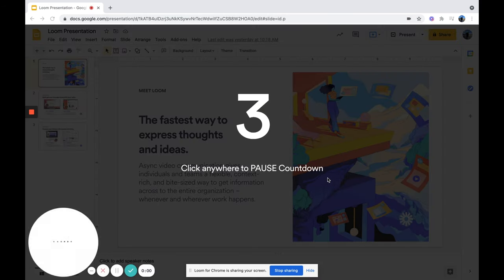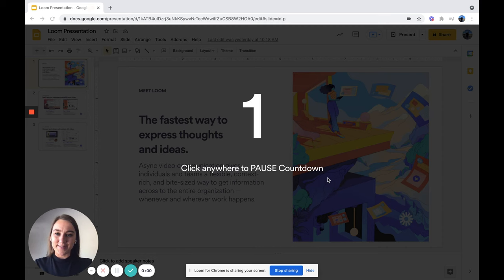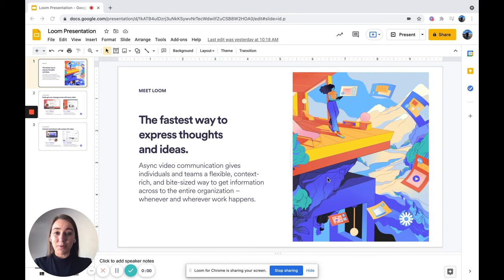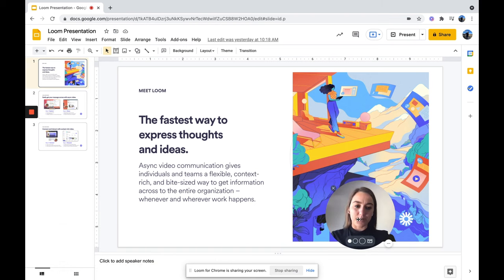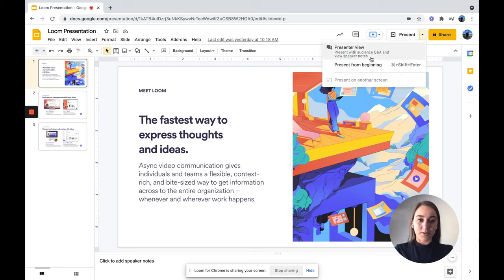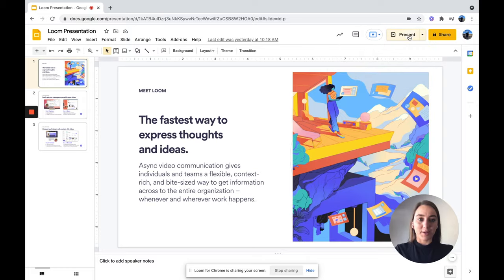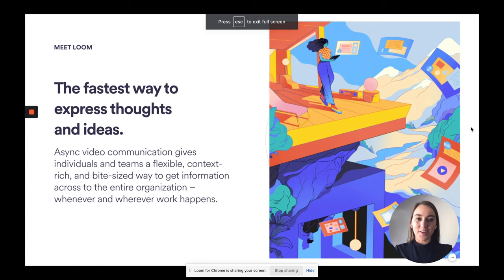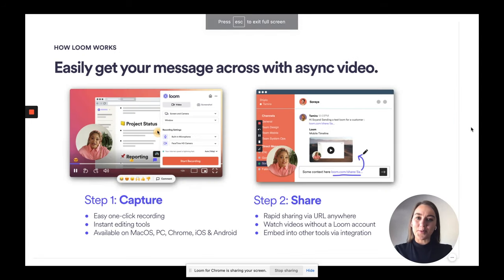During the countdown is a great time to collect your thoughts. And if you prefer a cleaner look, you can hide the menu by selecting these three dots. And of course, you can move your cam bubble also. When you go to present, if you would like to have your notes available on a different monitor, you can choose presenter view. If not, you can select present. And now you can click through your slides while recording your presentation.